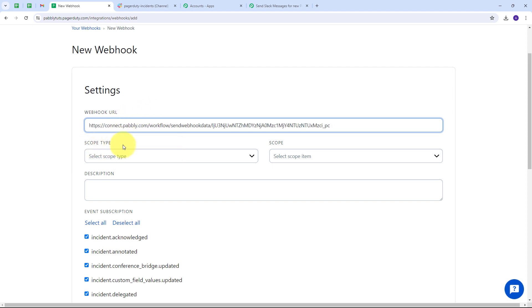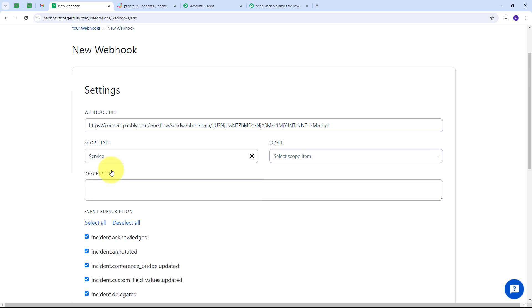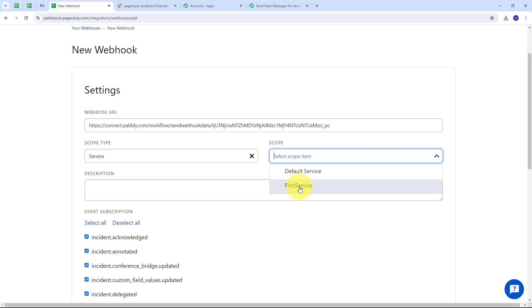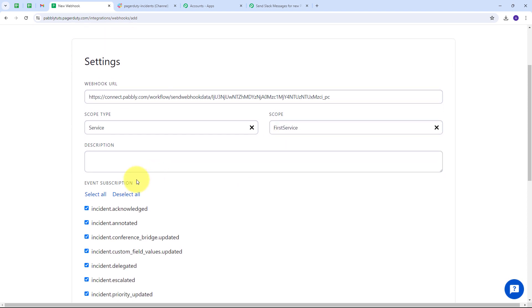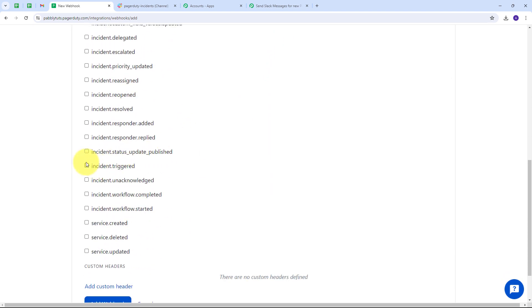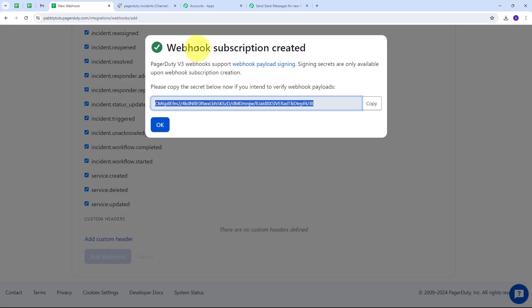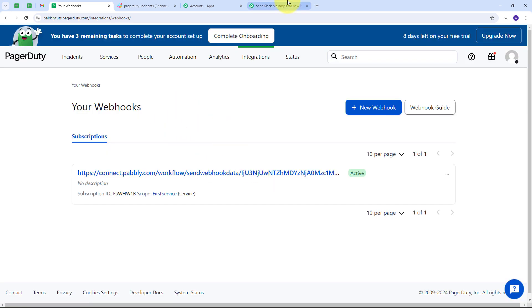Now I select my scope type as Service and set First Service as my scope. I deselect all default event subscriptions and select only 'Incident Triggered.' Then I click Add Webhook, and the webhook is successfully added. I click OK and go back to PabliConnect, where we can see it is waiting for a webhook response.